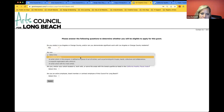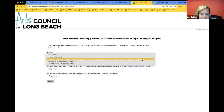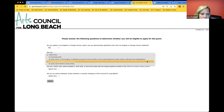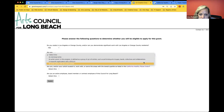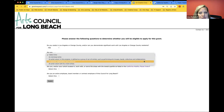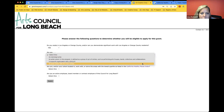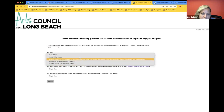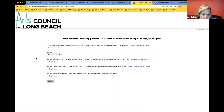Then it asks: are you an individual artist, or an artist cohort — which is defined as up to eight artists such as performing artists. If you click either of those, you'll be able to move on. If it says 'are you a nonprofit organization' — no, because we already did that application — or 'an artist cohort with nine or more artists' — no, because we're defining a cohort as up to eight. Those two answers will not allow you to move forward with the application.